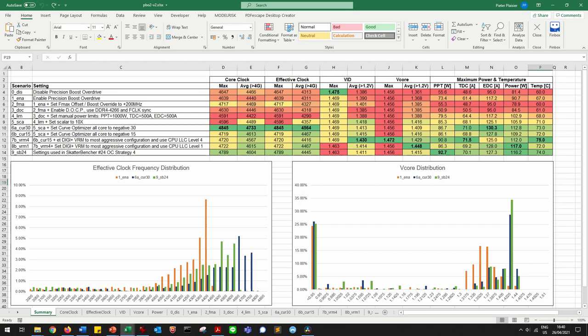Each scenario builds on top of the previous one. The 13 measures include: maximum and average CPU core frequency for frequencies over 4 GHz; maximum and average effective CPU clock frequency for frequencies over 4 GHz; maximum and average VID for VIDs over 1.2V; maximum and average V-core for voltages over 1.2V; peak PPT; peak TDC; peak EDC; peak CPU package power; and peak CPU temperature.